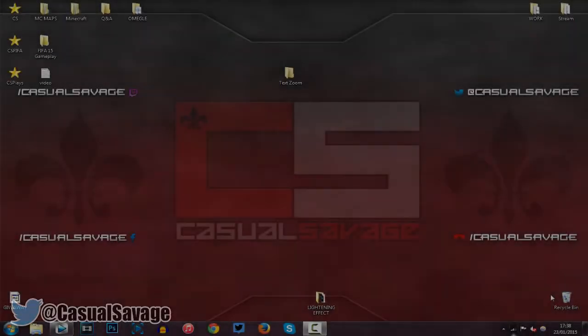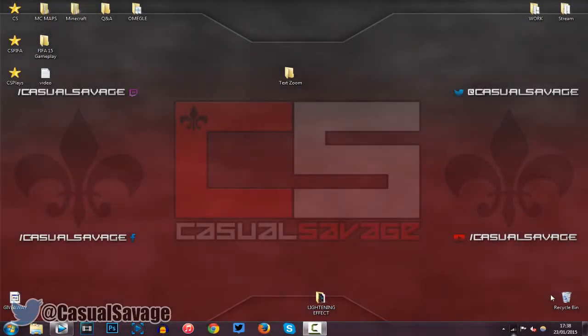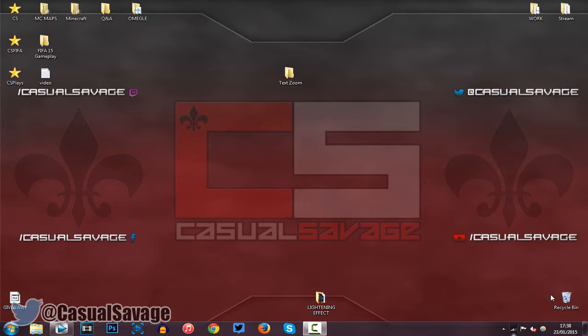What is going on guys, CasualSavage here and in this video I'm going to show you how to make an image come towards the screen in Sony Vegas Pro 11, 12 or 13.